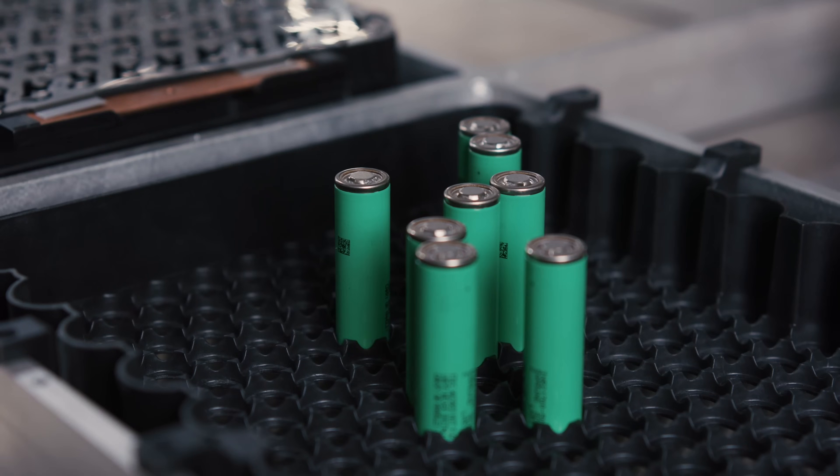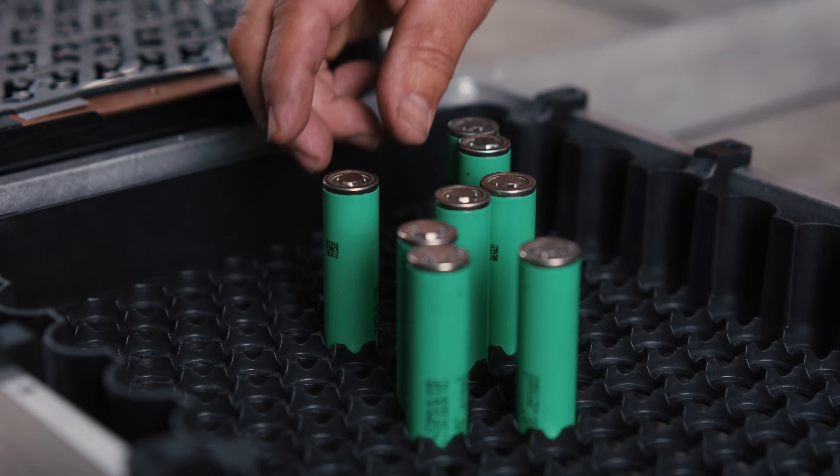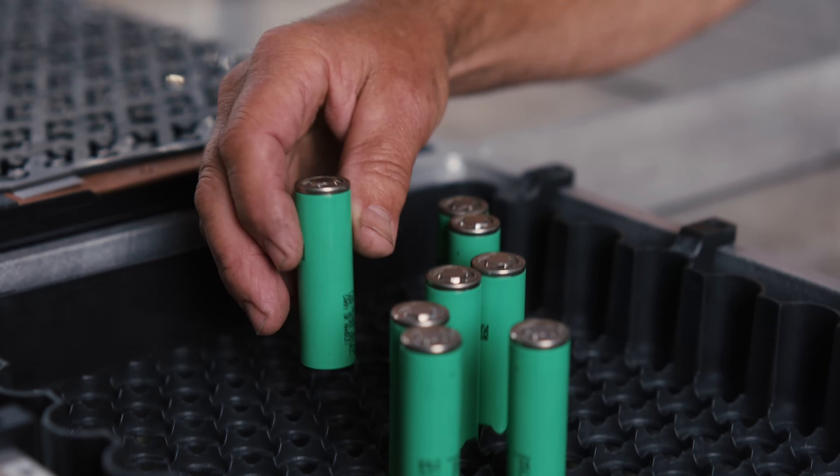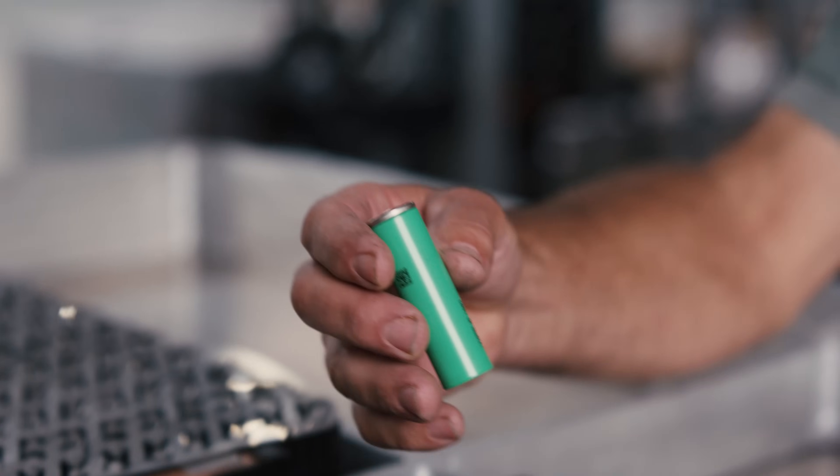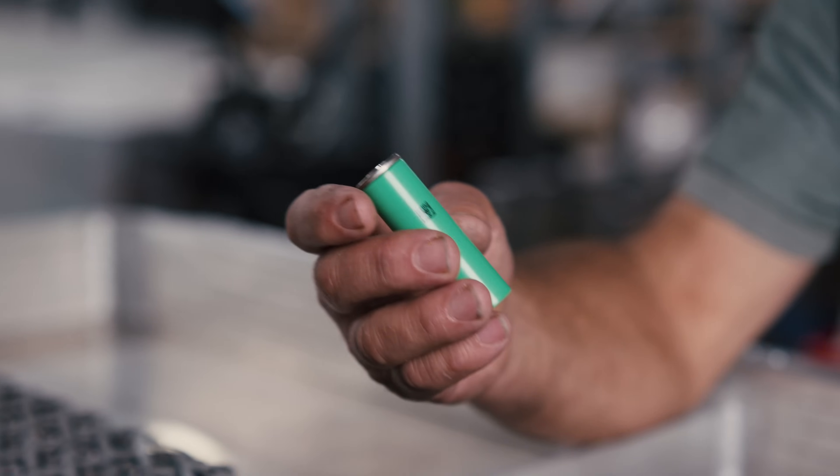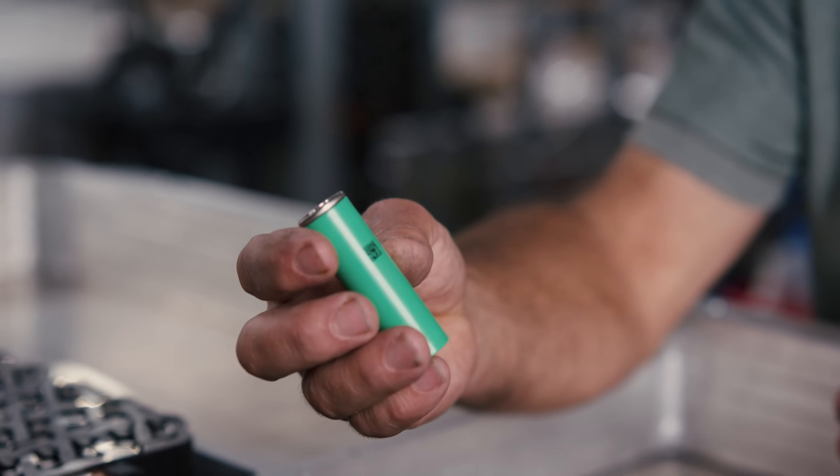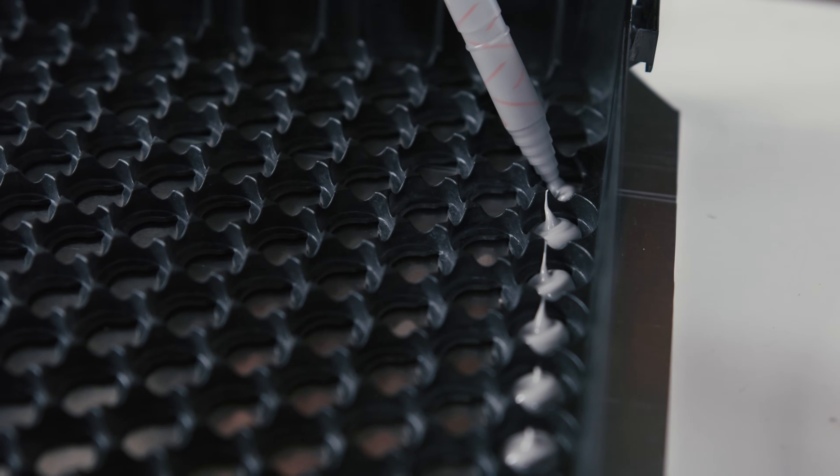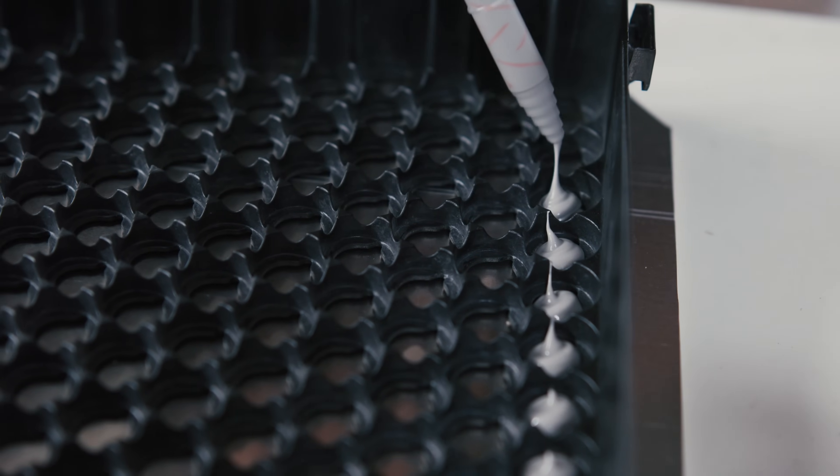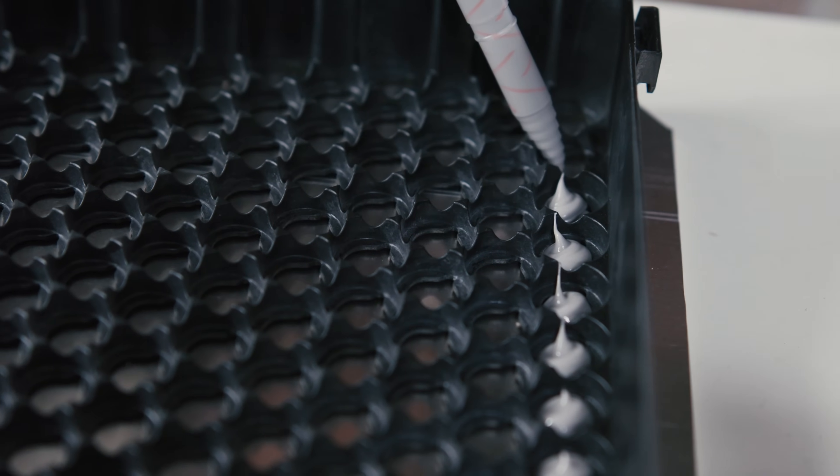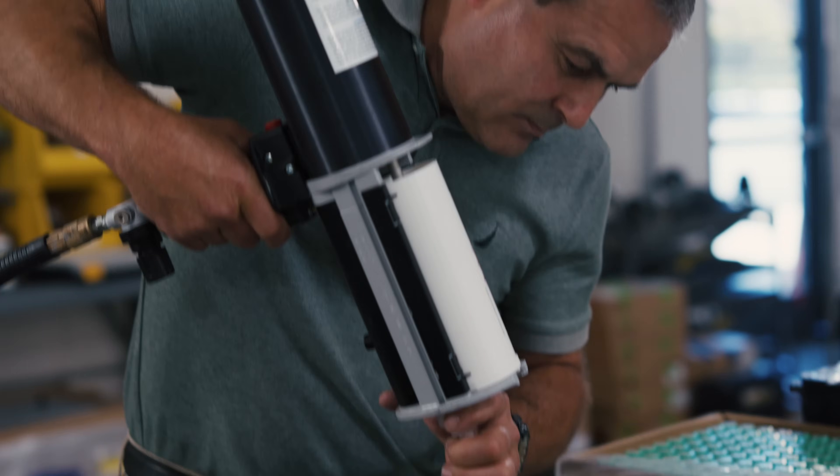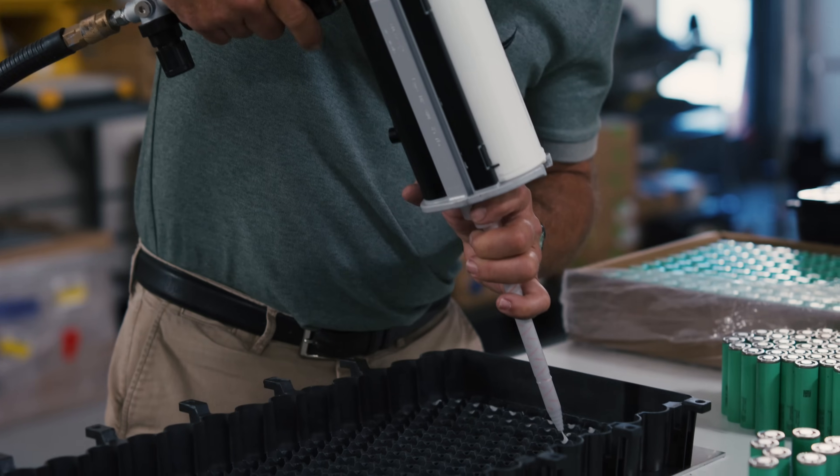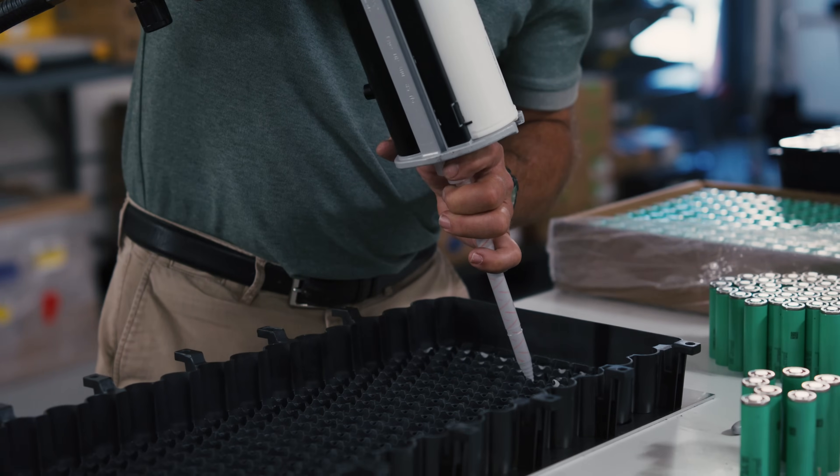This is a cylindrical cell. It's called a 21700 cell and this one has a chemistry in it that's referred to as NMC, nickel manganese cobalt, and that results in the higher energy density storage that's possible in battery systems like this.